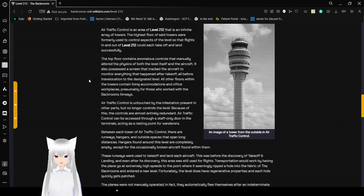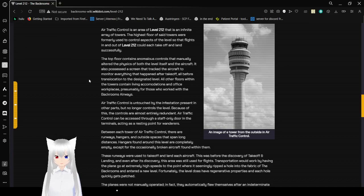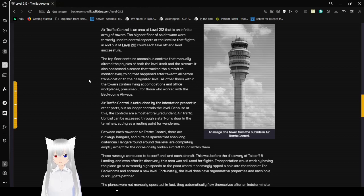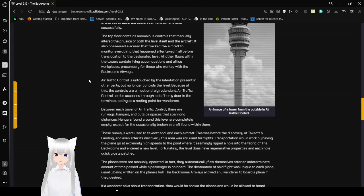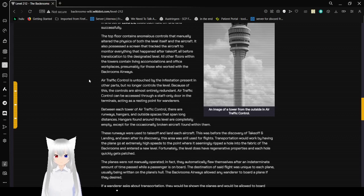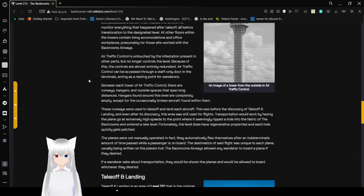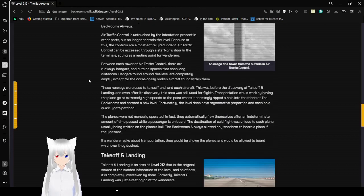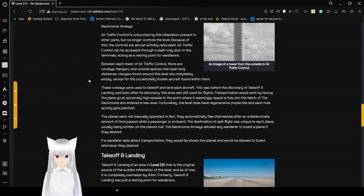Air traffic control is an area of level 212 that is an infinite array of towers. The top floors of these towers were formerly used to control aspects of the level so that flights in and out of level 212 could take off and land successfully. The top floor contains anomalous controls of entity altitude, physics of both the level itself and the aircraft, to monitor everything that happened after takeoff, all before translocation to a destination level. All other floors within the towers contain living accommodations and office workplaces, presumably for those who work with the Backrooms Airways. Air traffic control is untouched by the infestation present in other parts but no longer controls the level. Because of this, the controls are almost entirely redundant. Air traffic control can be accessed through a staff-only door in the terminals, acting as a resting point for wanderers.